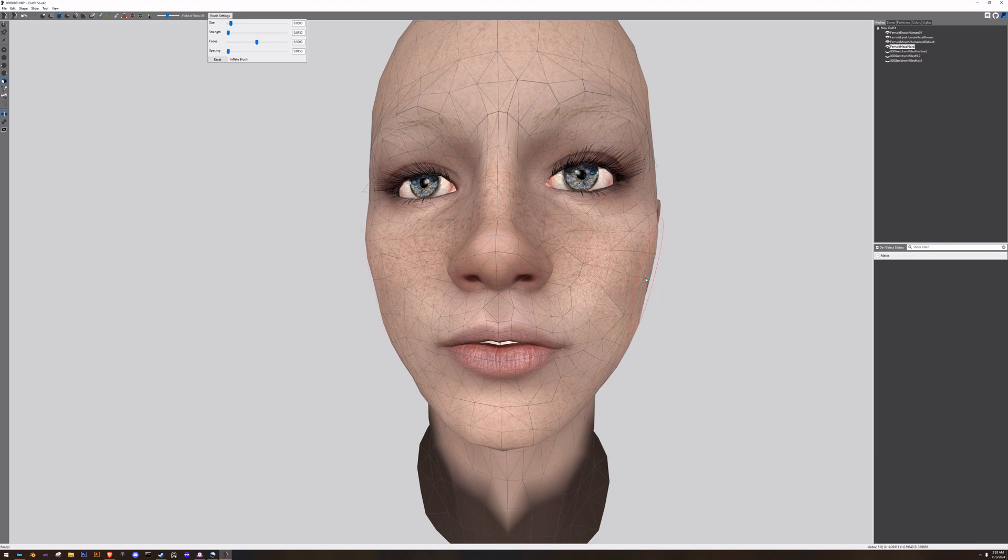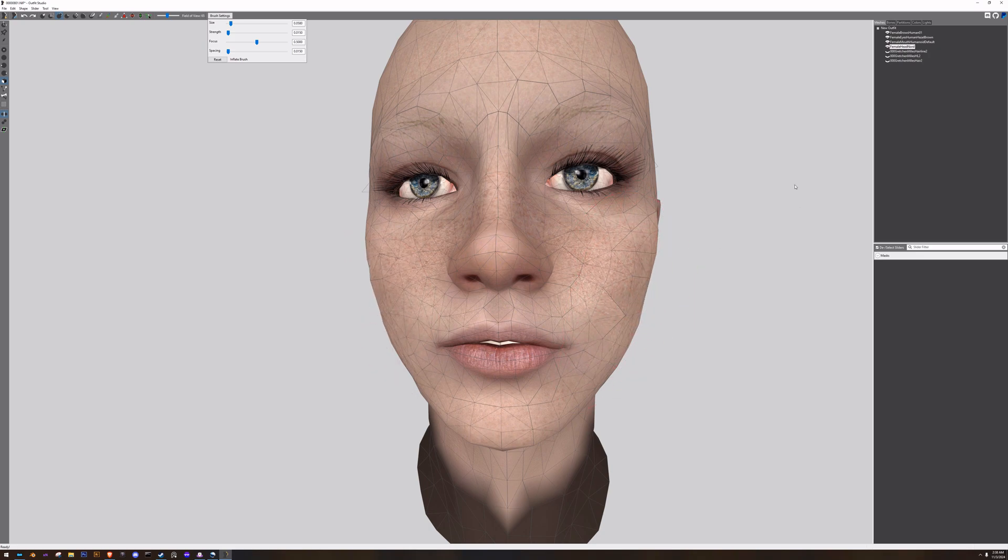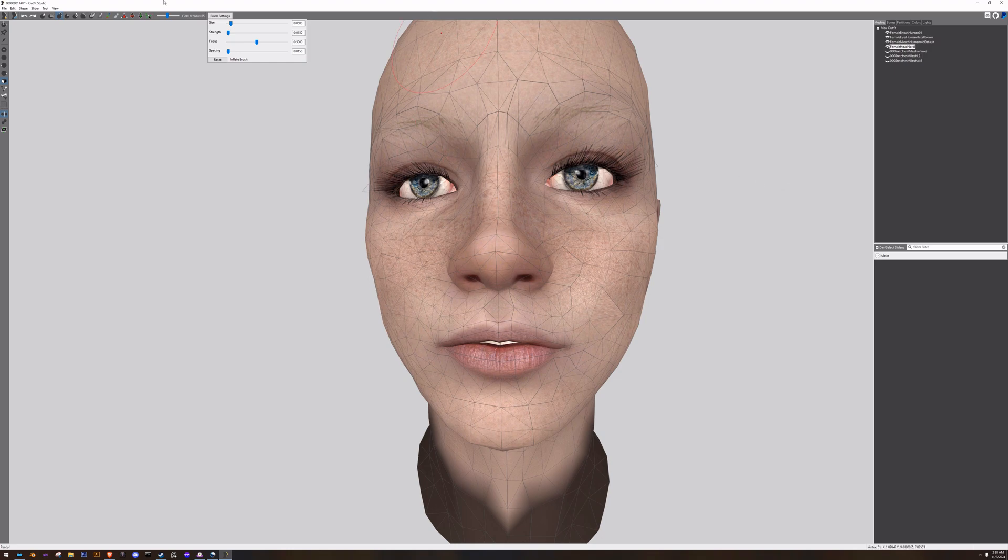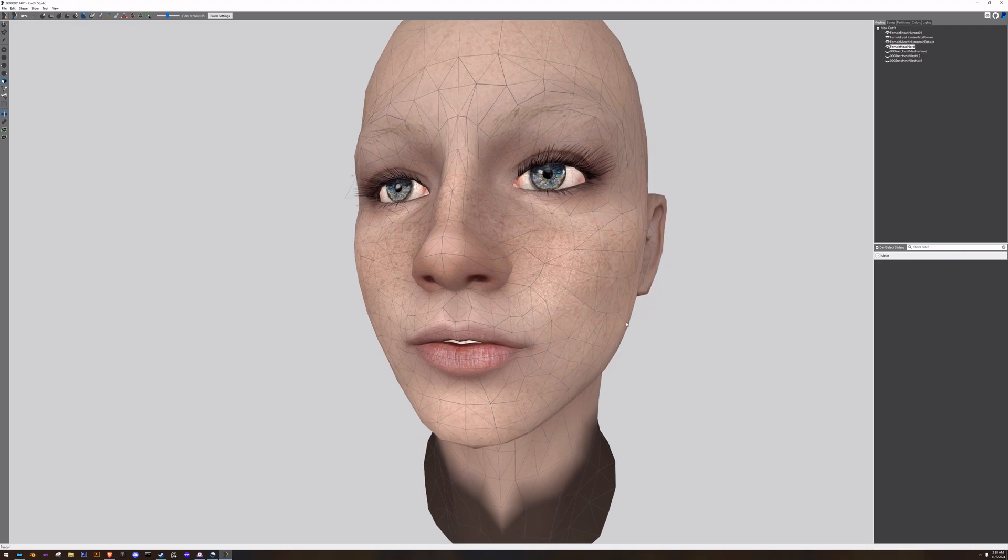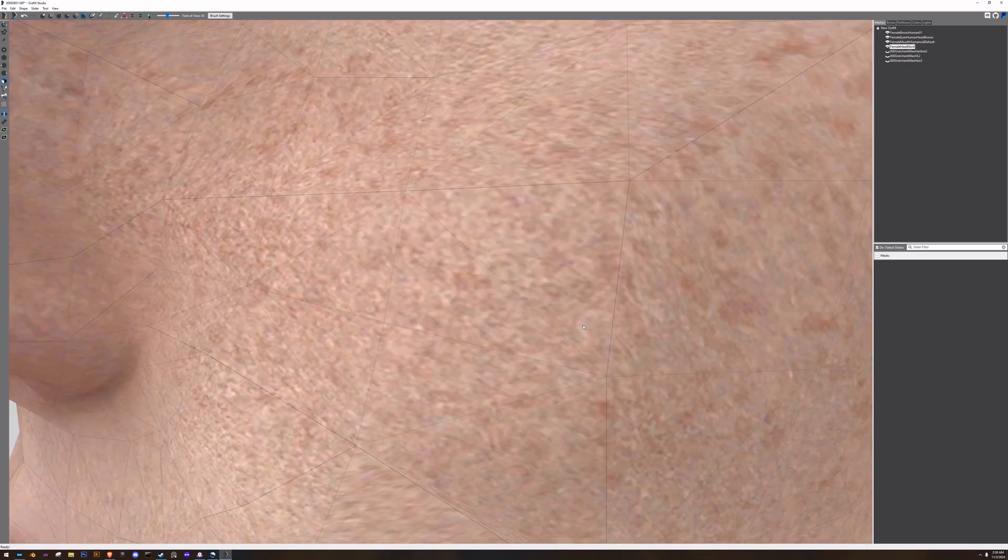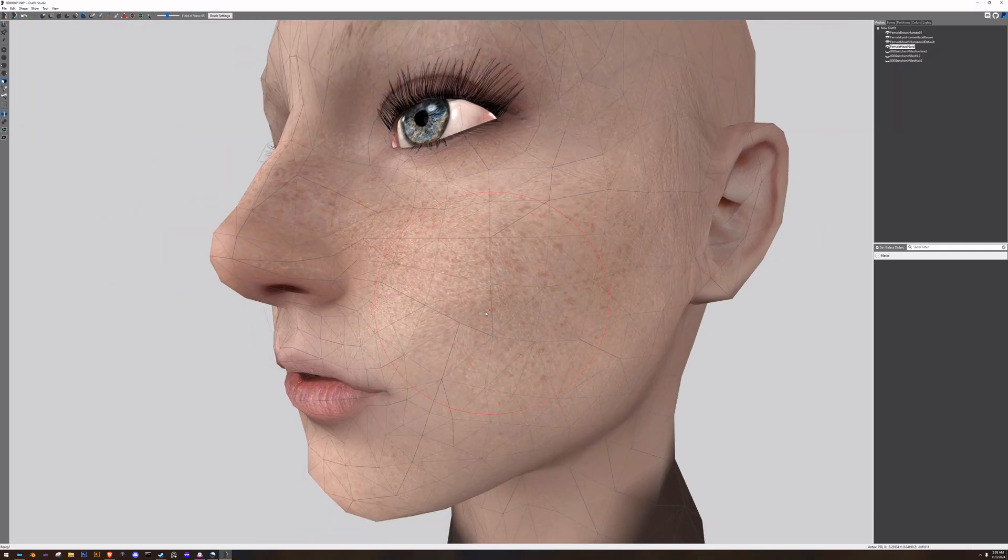There we go, we can round out the cheeks if we wanted to and smooth it. And the smooth works better than it does in Race Menu, generally speaking. That's my opinion anyway.